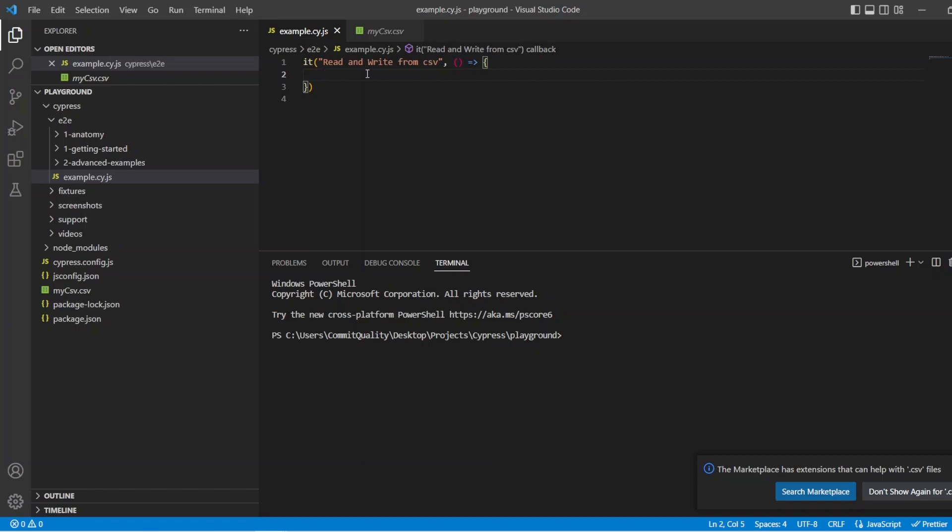Hello, this is Jared from Commit Quality, and in today's video we're going to go over reading from a CSV file and writing to a new CSV file.